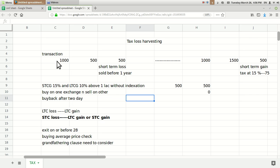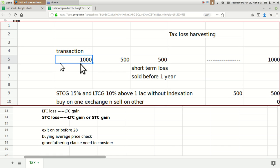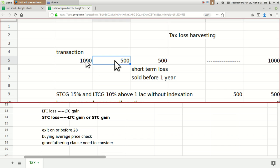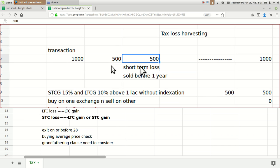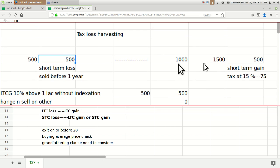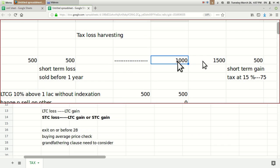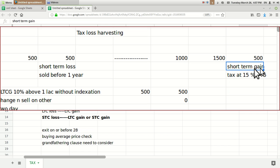Suppose you have one stock priced at 1000 rupees — let's call it XYZ. You buy one share, and after one month it turns out to be at 500 rupees, so you have a loss of 500 rupees. But you haven't booked it yet. Another stock, let's call it ABC, you also bought at 1000 rupees and after one month it has reached 1500 rupees, so you have a 500 rupee profit.